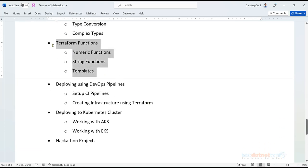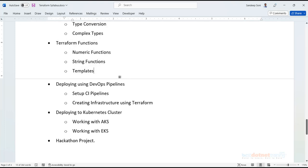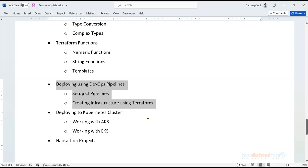There are built-in functions in Terraform, and we'll see how to use those built-in functions to make our lives easier in a configuration file. For example, mathematical functions, string functions, boolean functions, as well as functions for reading template files and performing operations on those templates.